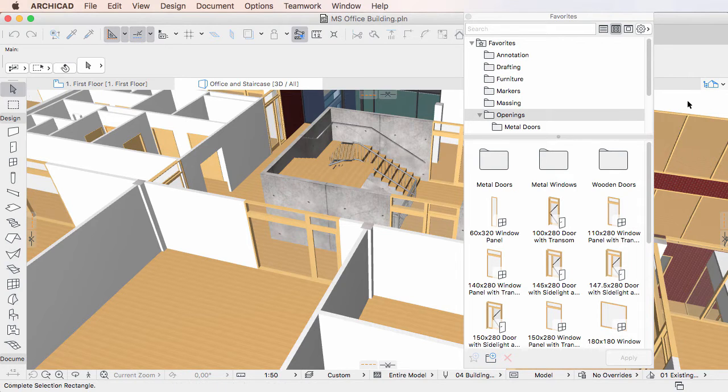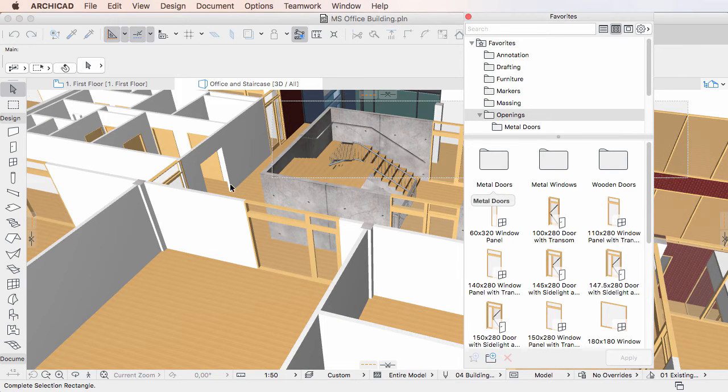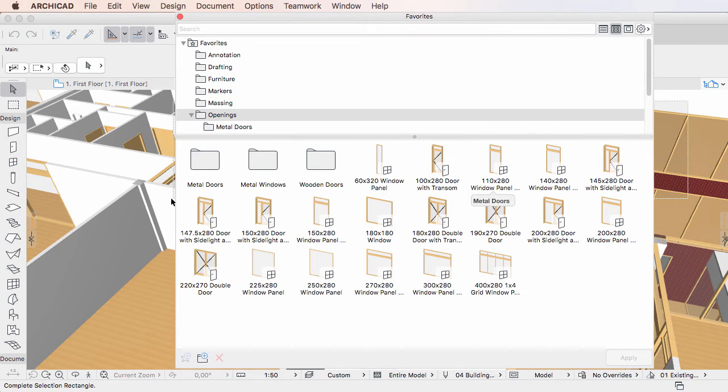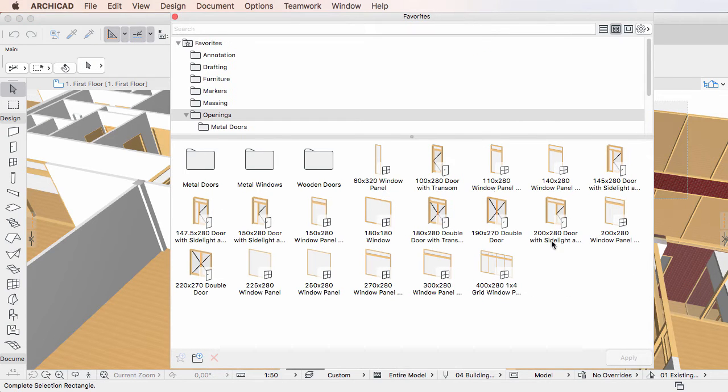This video clip provides a description of how to duplicate Favorites in ARCHICAD 20. ARCHICAD 20 offers an easy way to duplicate Favorites in Favorites folders.